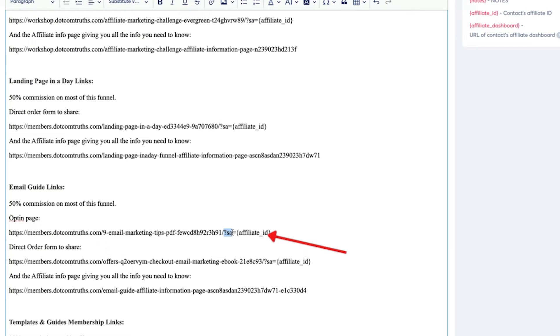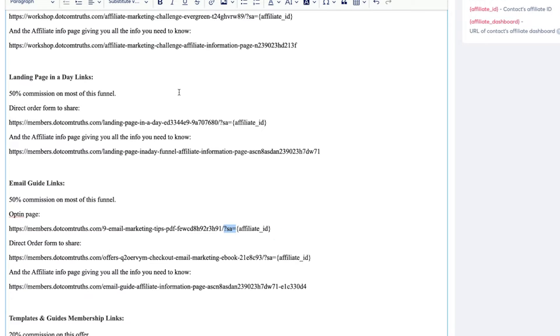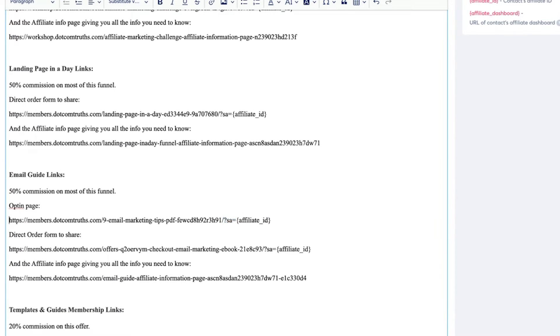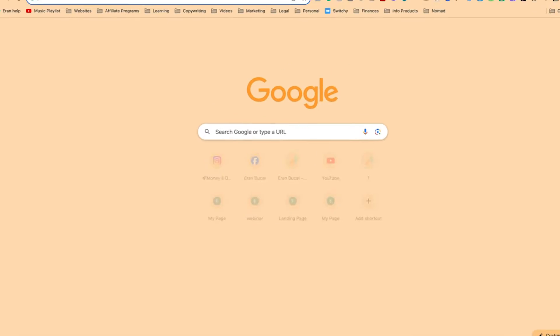I've basically made a list of every single affiliate program and added the direct link to every single one of them. At the end of each link, I added ?sa= followed by the affiliate ID substitute variable. This is really important to understand because you want to make their life easier.